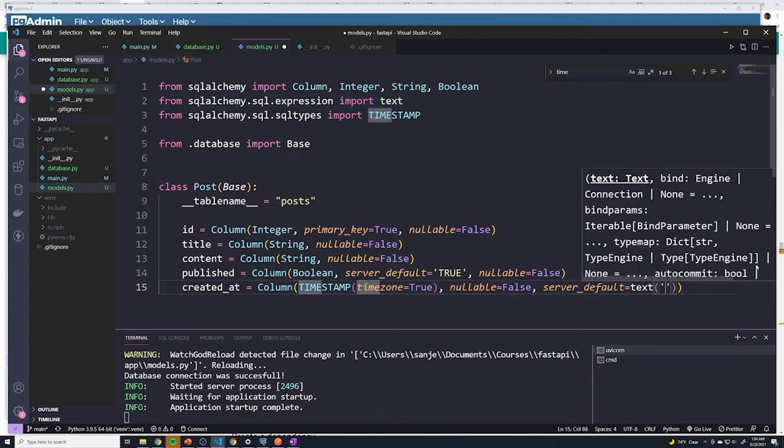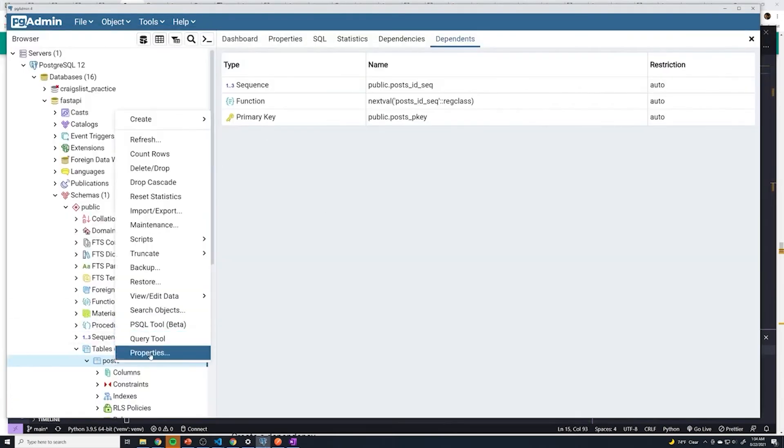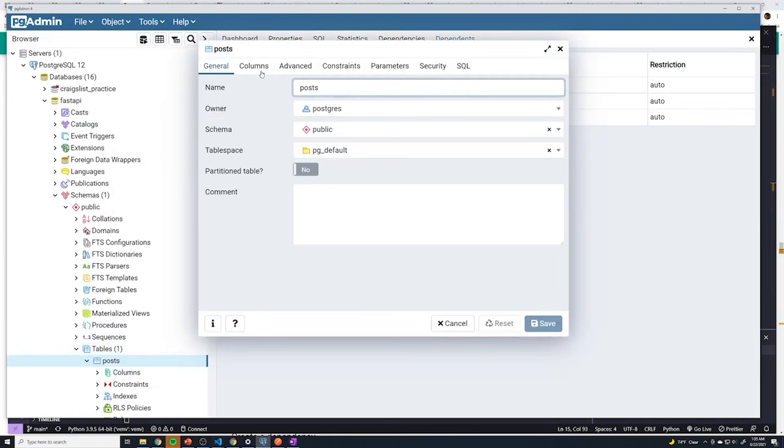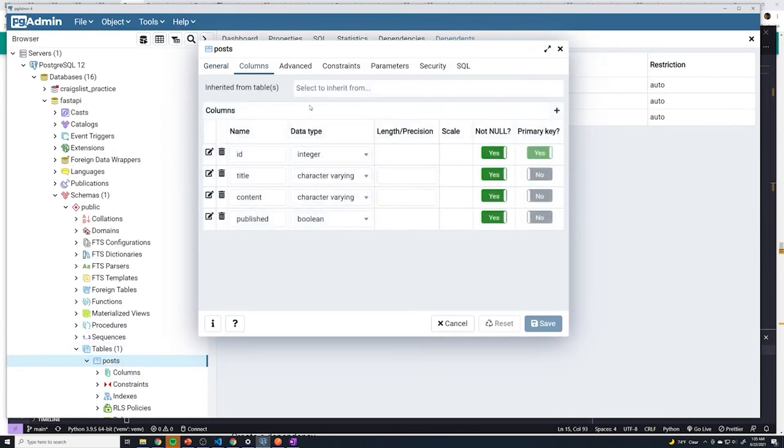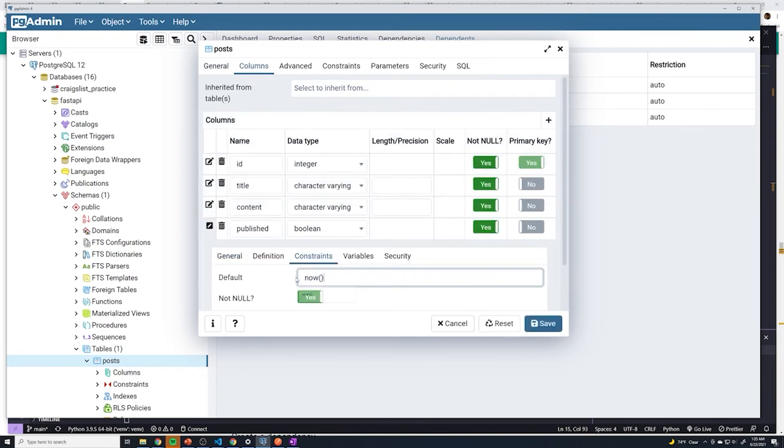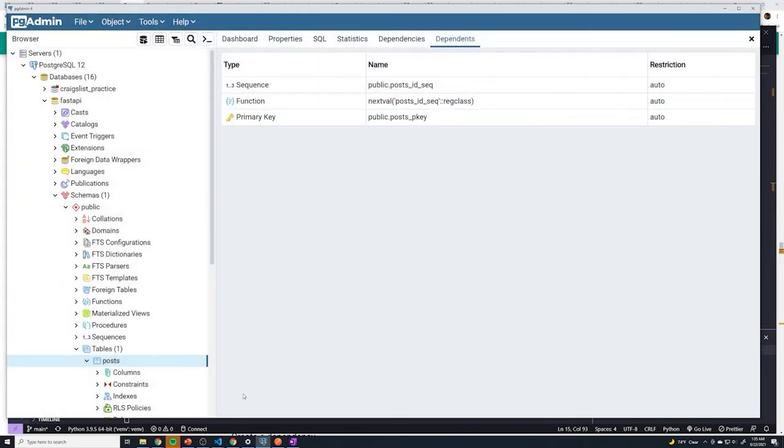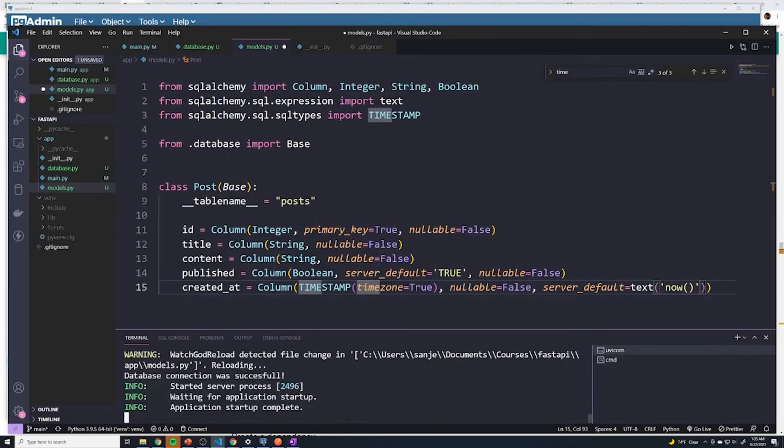And then here we're going to do now, just like we typed in within our Postgres database, you know, if we wanted to manually do this, we would just go under the column, let's say we had to create a column, we can just go in there, go into constraints, and then type in now like that. And that's going to generate a timestamp. So we're doing the same thing, but we're just doing it through Python code now.